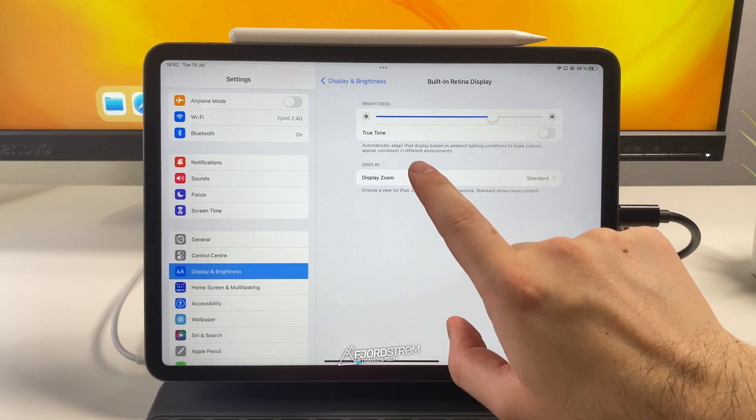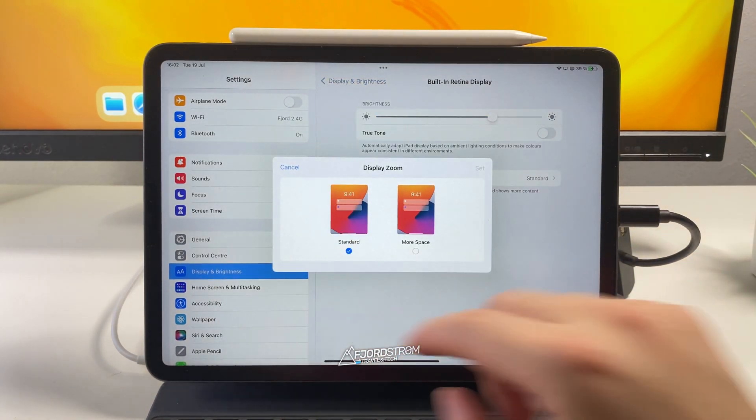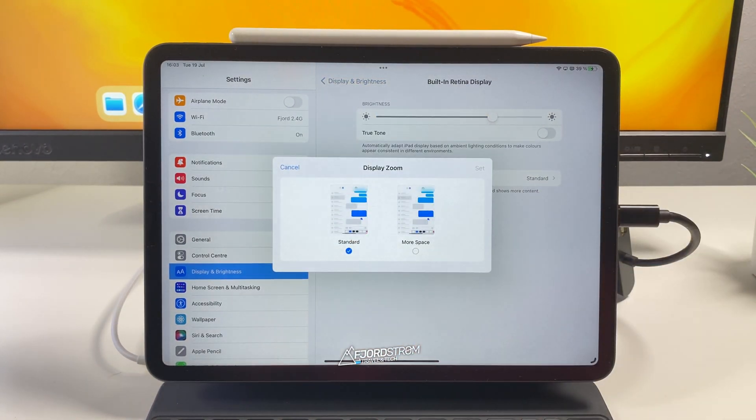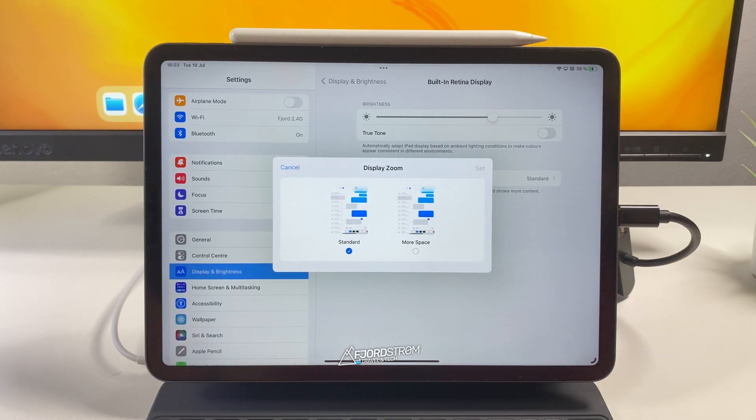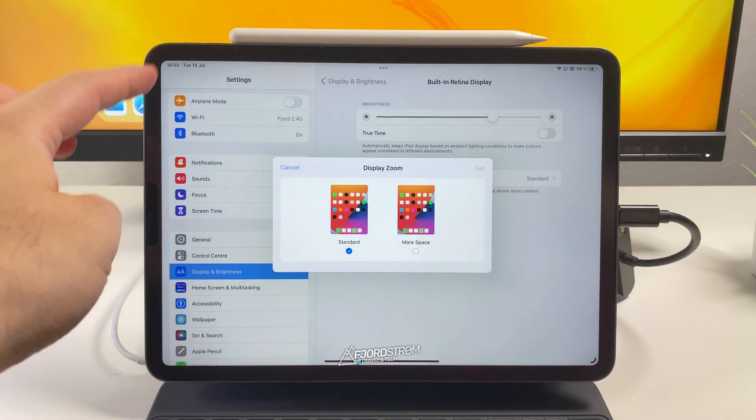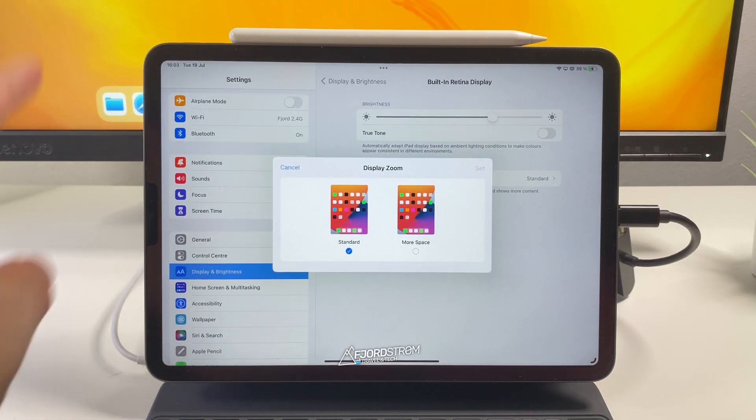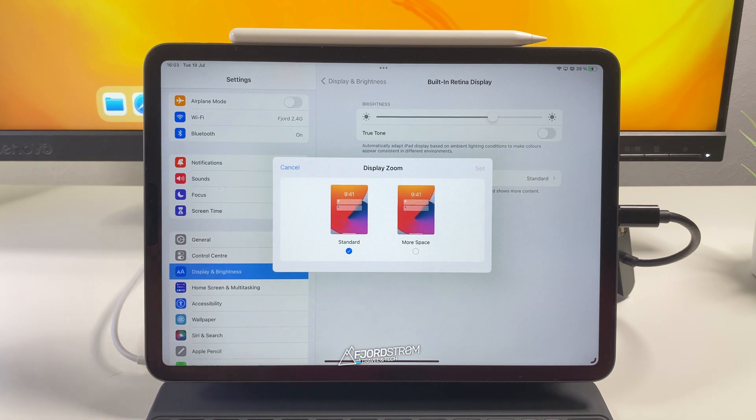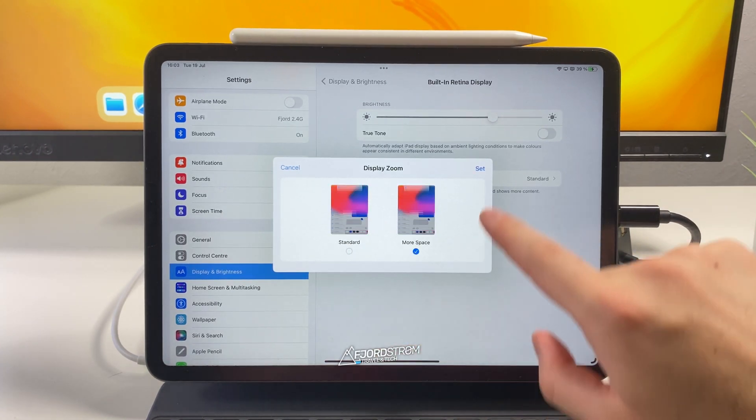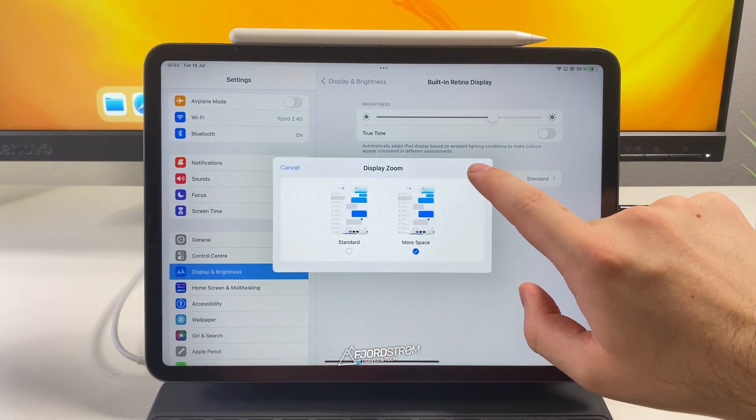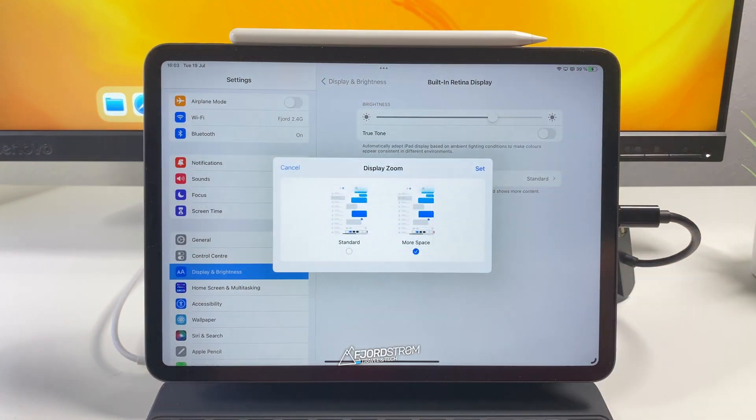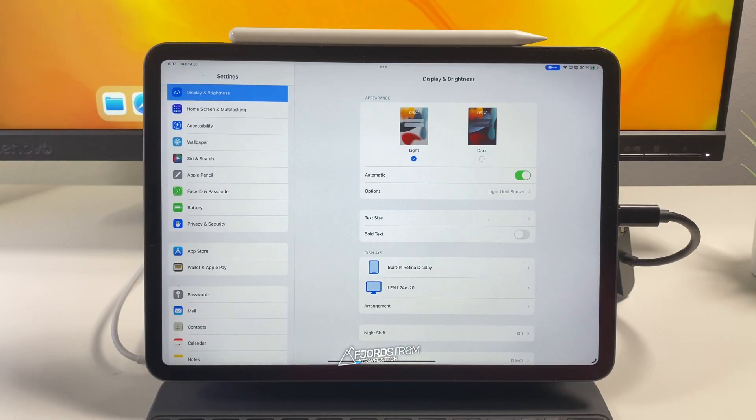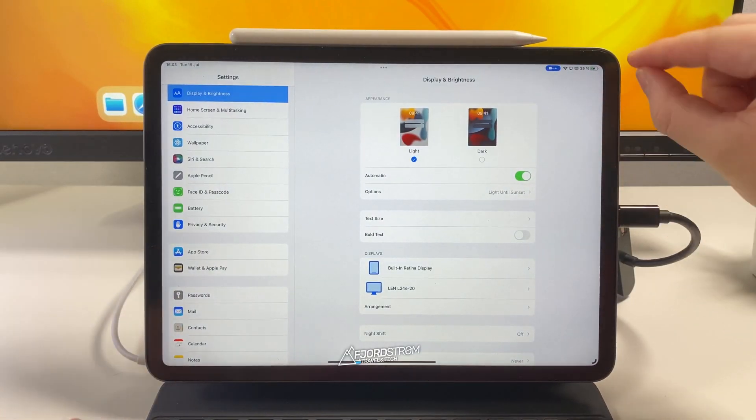And this is basically changing the display scaling of your iPad and even the resolution of your iPad. So if you tap here on display zoom. Currently we have standard space. This is the normal size of text, of icons, of everything. Even of menus. And if you now switch to more space. Let me just show you here and show you the difference. That's the difference.